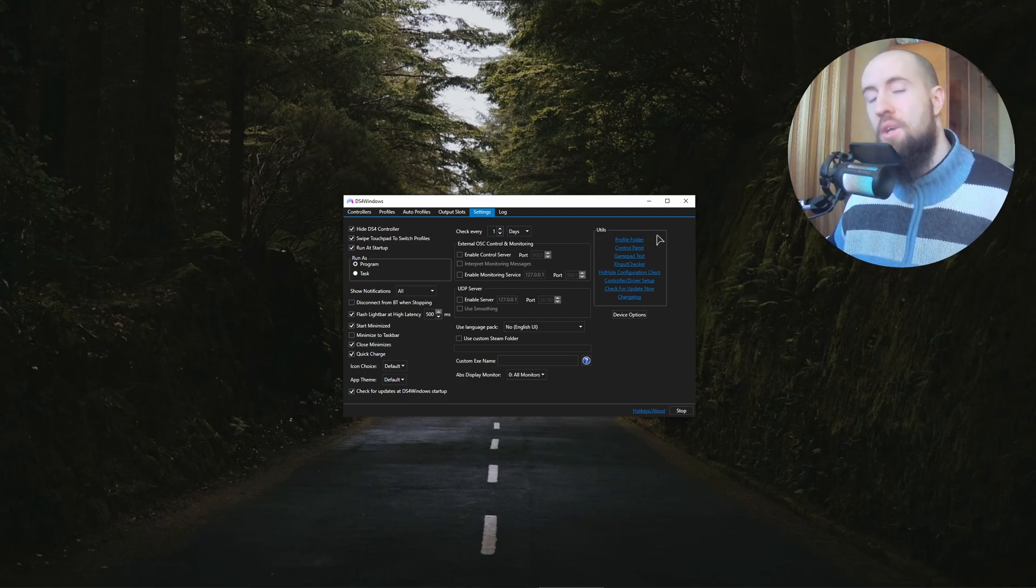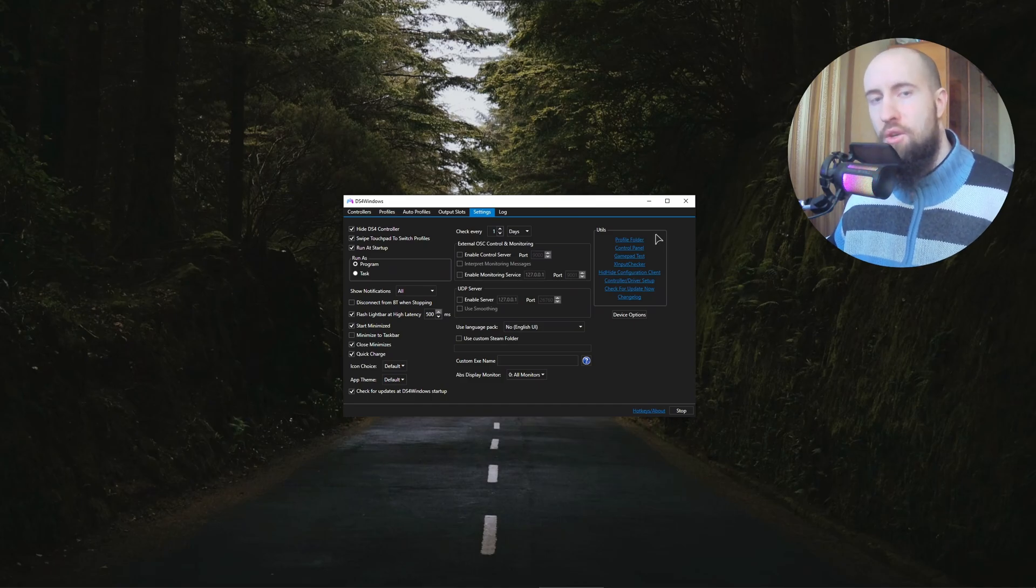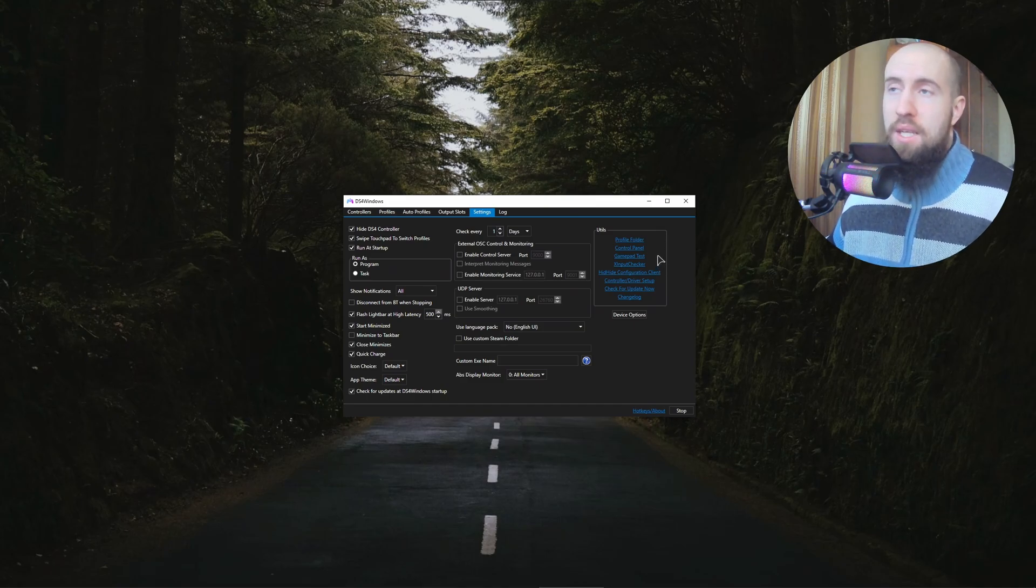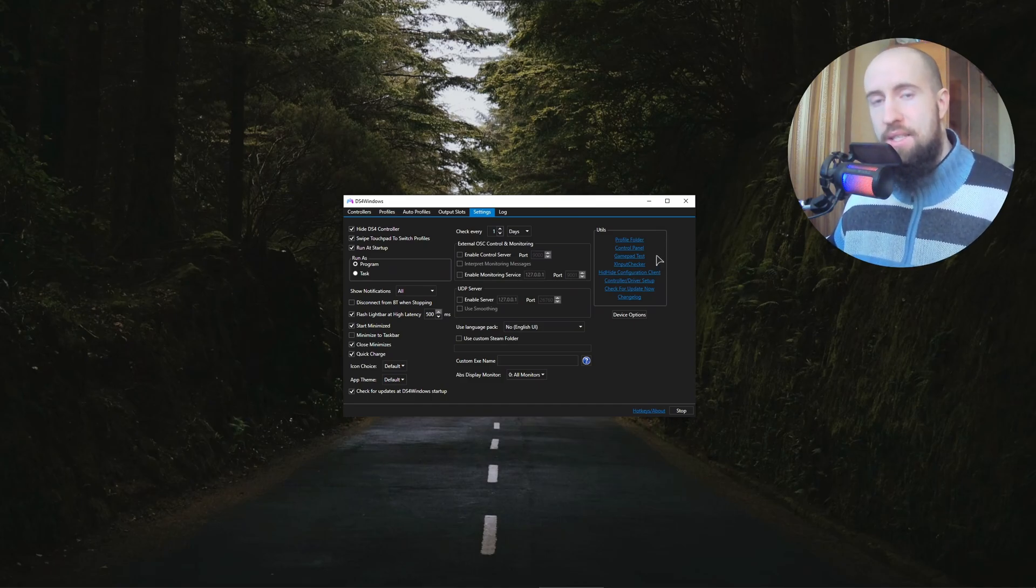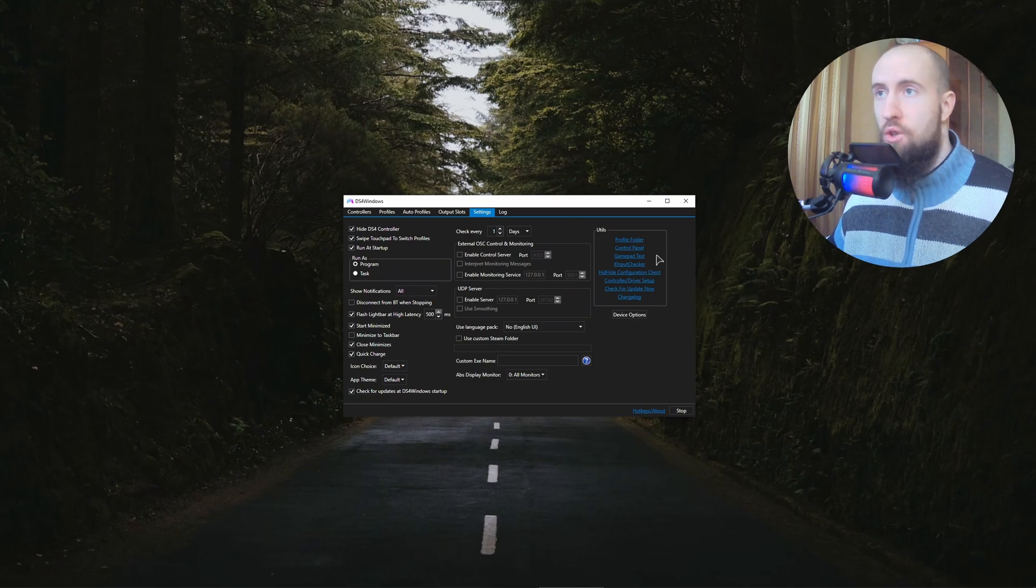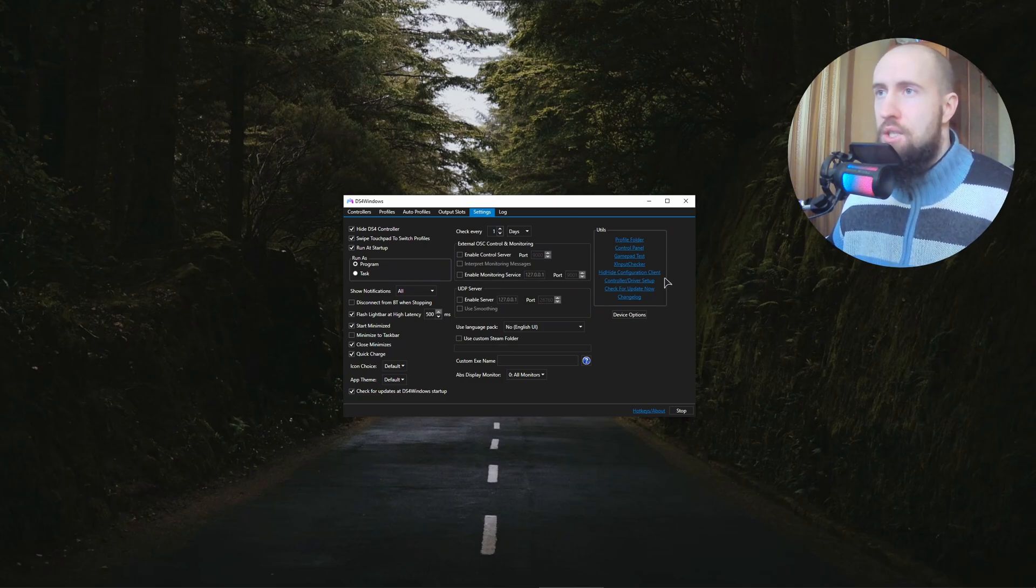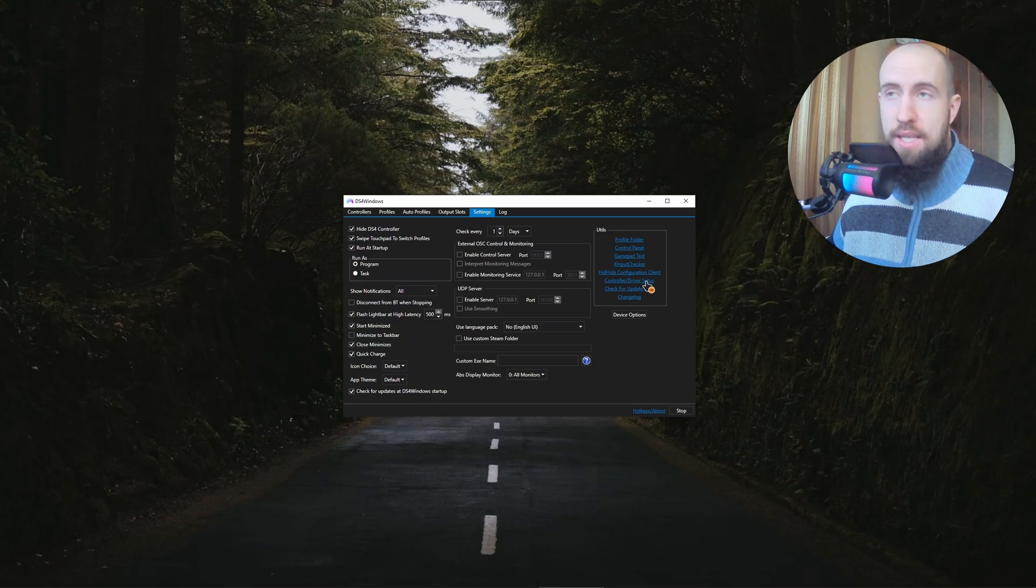You simply need to go to that same interface, the intro interface with all those things. It's going to be Controller/Driver Setup in the Settings tab. Go ahead into here.